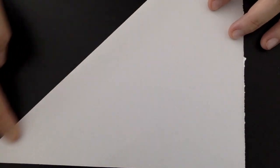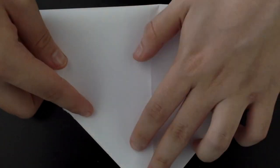You're going to fold it in half into a triangle. Then you're going to open it up and fold it into the opposite triangle.